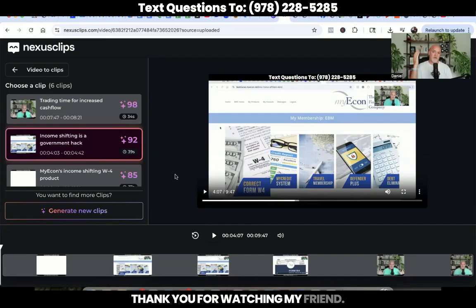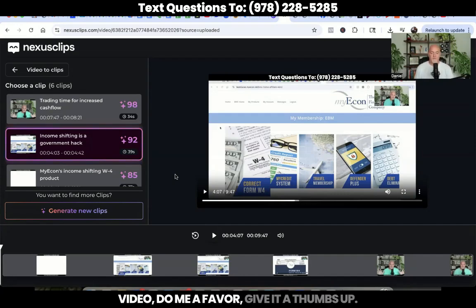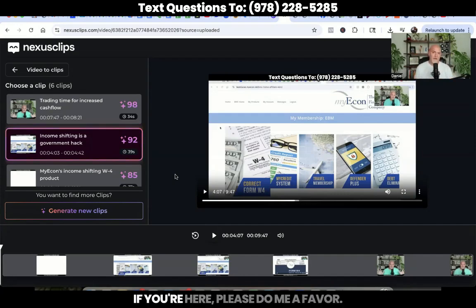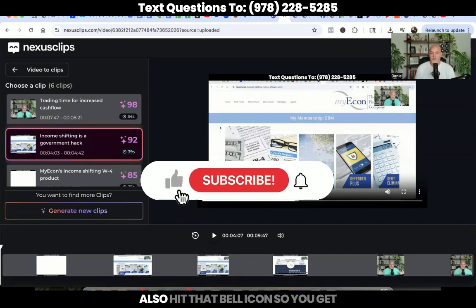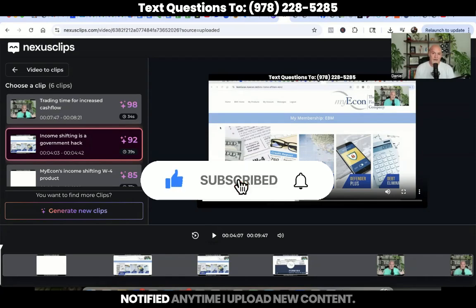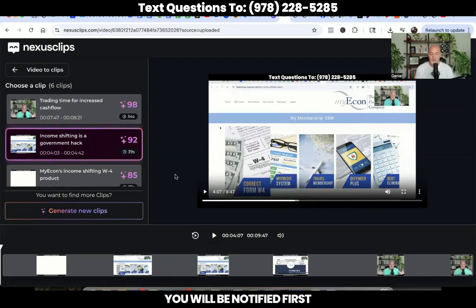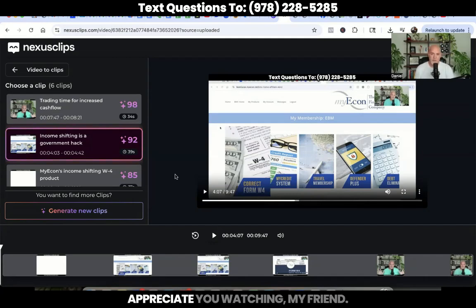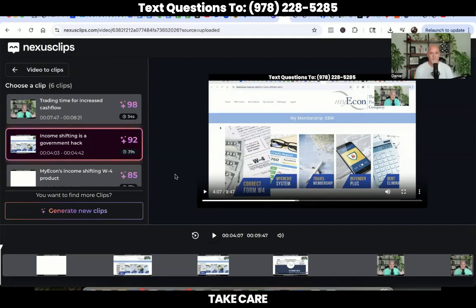Thank you for watching, my friend. If you did get some value out of this video, do me a favor — give it a thumbs up. If you're here, please go ahead and subscribe to the channel. Also hit that bell icon so you get notified anytime I upload new content — you will be notified first before anybody else. Appreciate you watching, my friend. I'll see you on the next one. Take care.